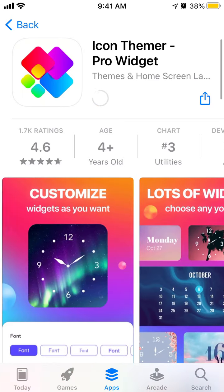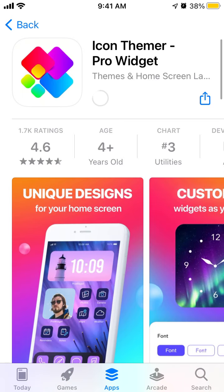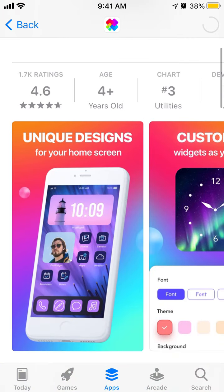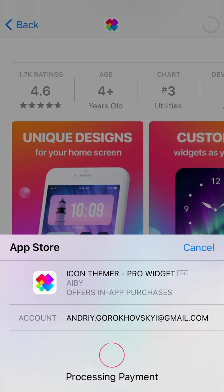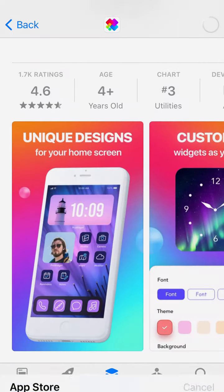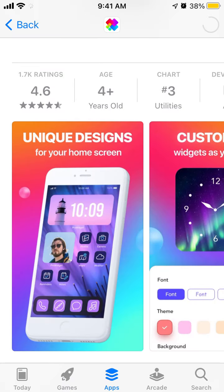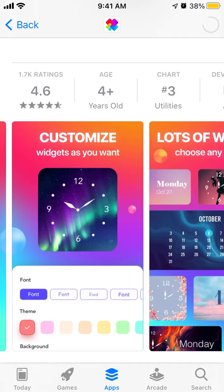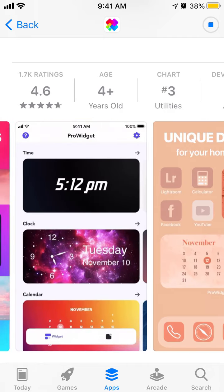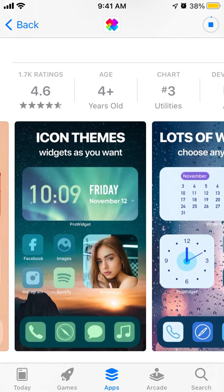So just tap get and then you can access unique designs for the home screen. Not just standard widgets but all of these custom designs.